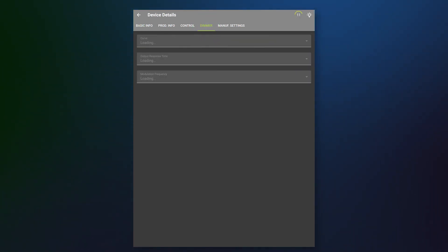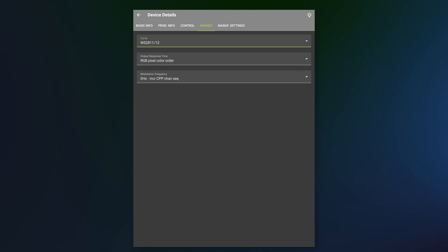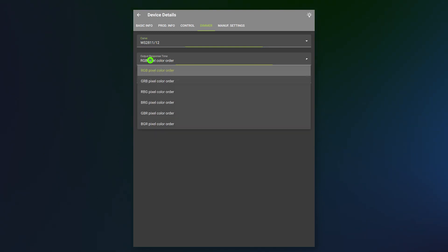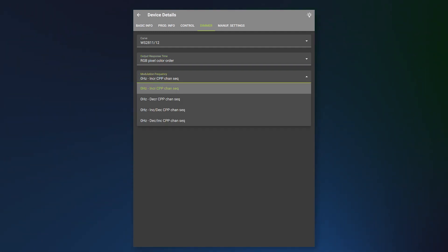We're going to click on dimmer. I'm going to make sure that I am set to a WS2811 slash 12. That's the pixel protocol that we're using in the orb. I am currently at that. Our pixel color order is RGB. We're going to test that in just a moment here to make sure that's correct. And we're going to want to be incremental for our sequencing.